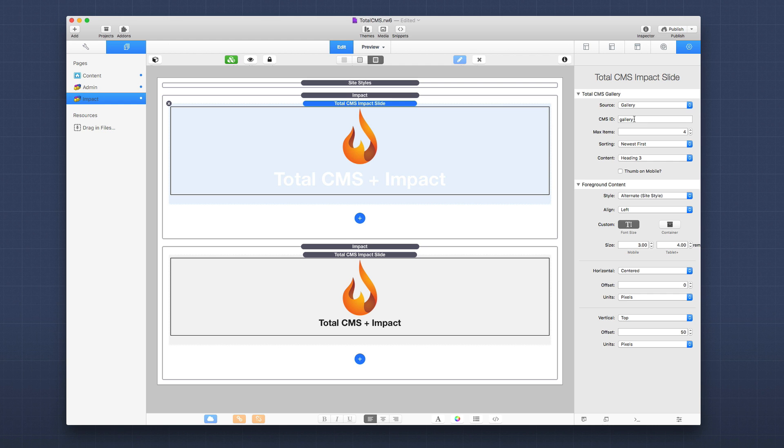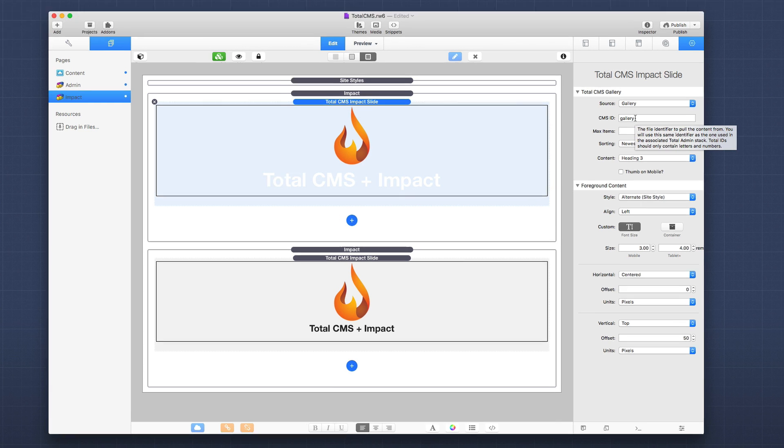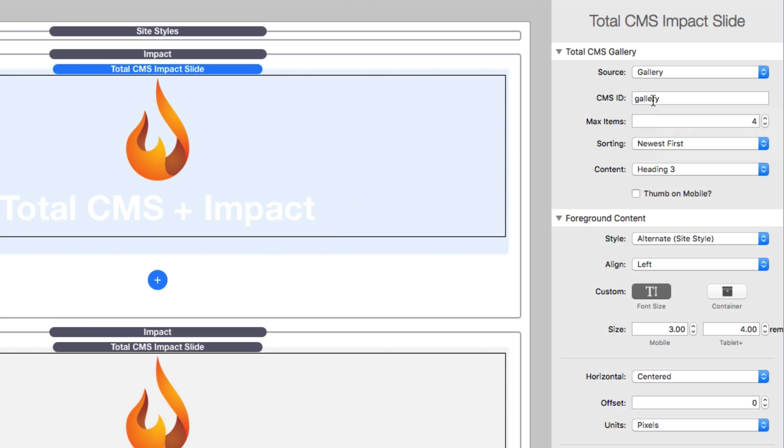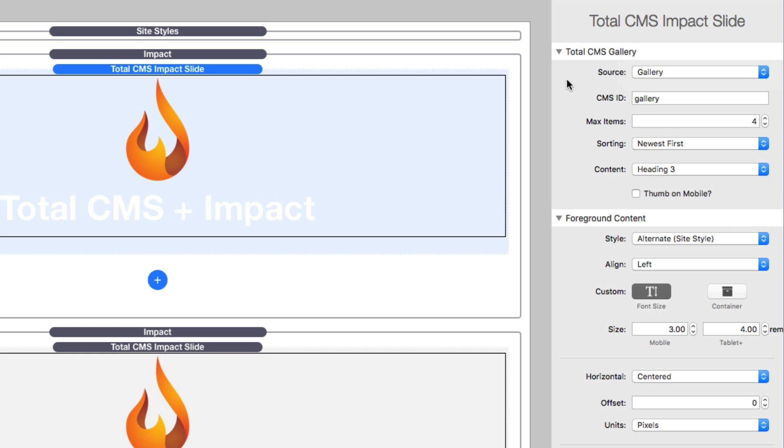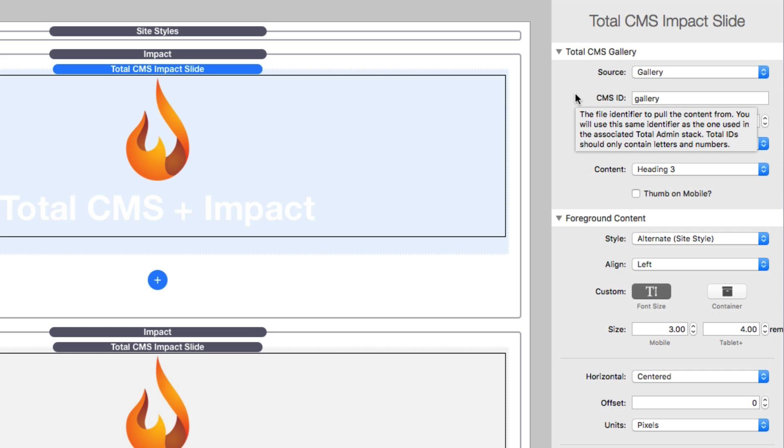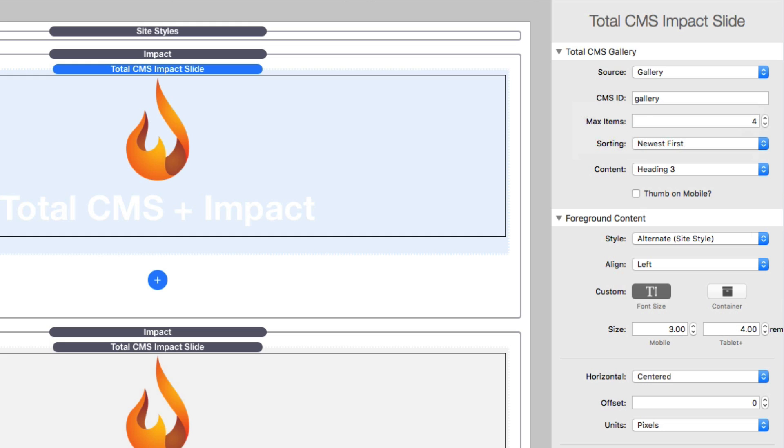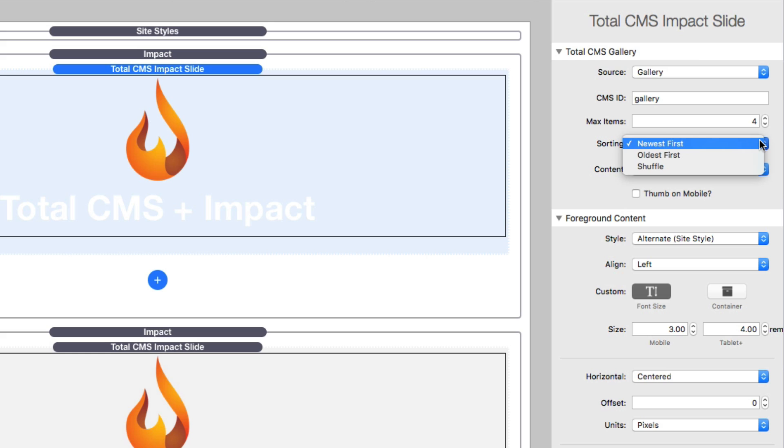Here for the Total CMS Impact slide, you'll see that we have a source and you can choose gallery or feed. You then define the CMS ID for that gallery or feed. Then you define a maximum number of items, so how many items you want to pull in. Then the sorting: do you want to get the four newest, the four oldest, or shuffle to get four random items?